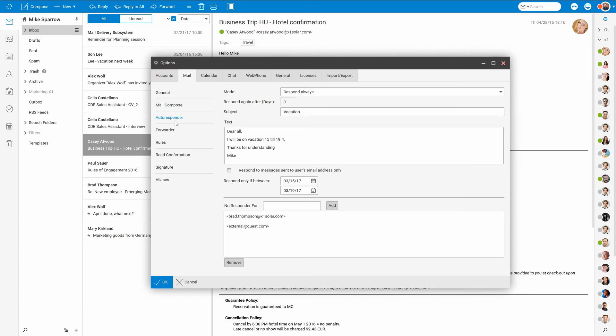Also, one of the very important options is Autoresponder. Configure it once you will be some time out of the office, like on holidays for example.